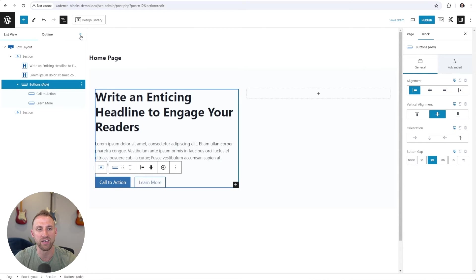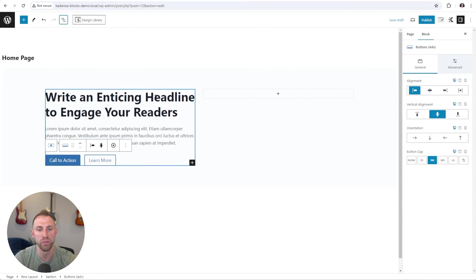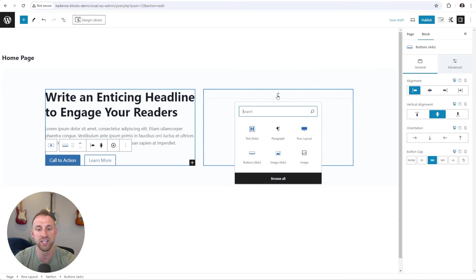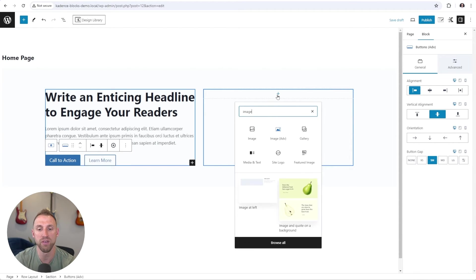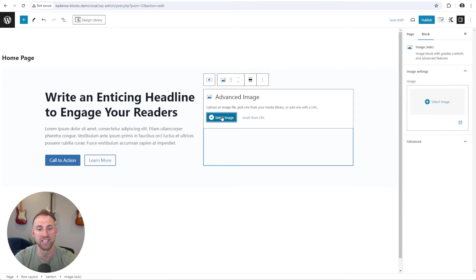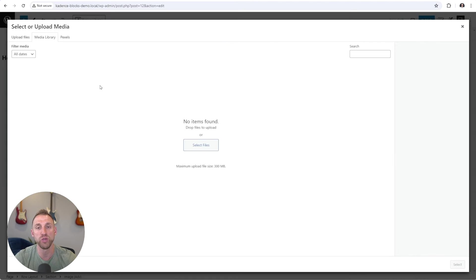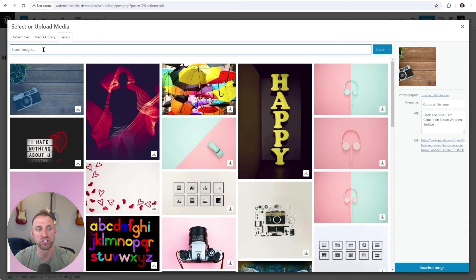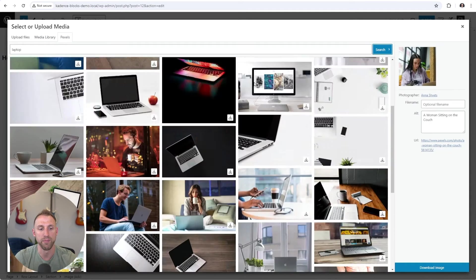Now I'm going to close out of the document overview, and I'm going to add an image to the right hand side of our hero section here. So I'm going to click on the plus here and type image. And we're going to add an advanced image from Cadence blocks. I'm going to choose select image. And since we currently don't have any images in our media library, we will really easily add an image using the built-in Pexels integration. So I'm going to choose Pexels, and I'm going to search for an image of a laptop.